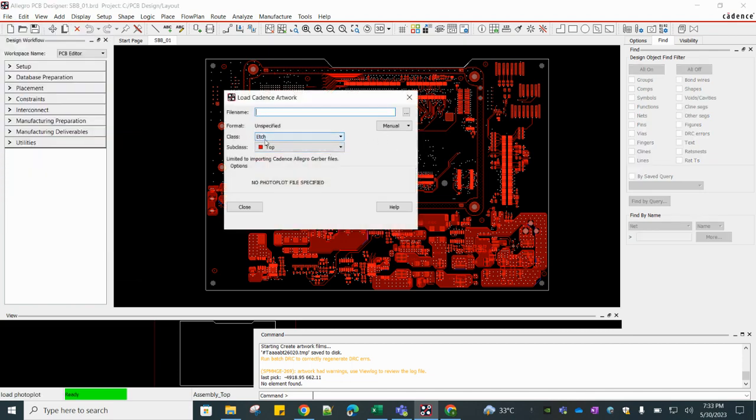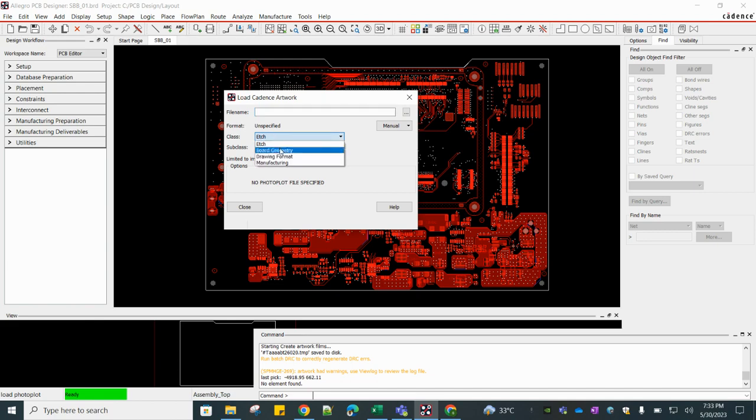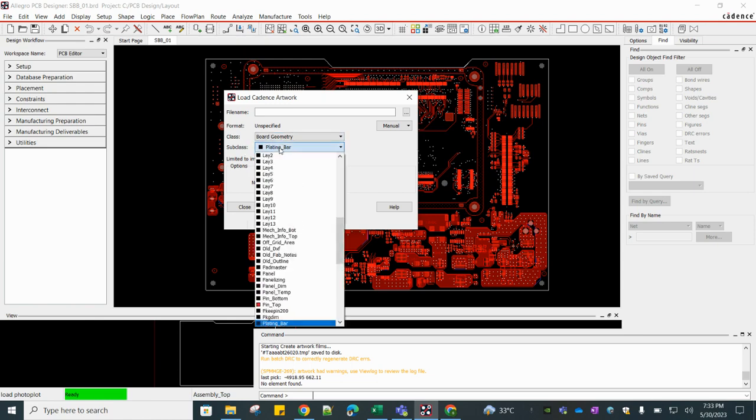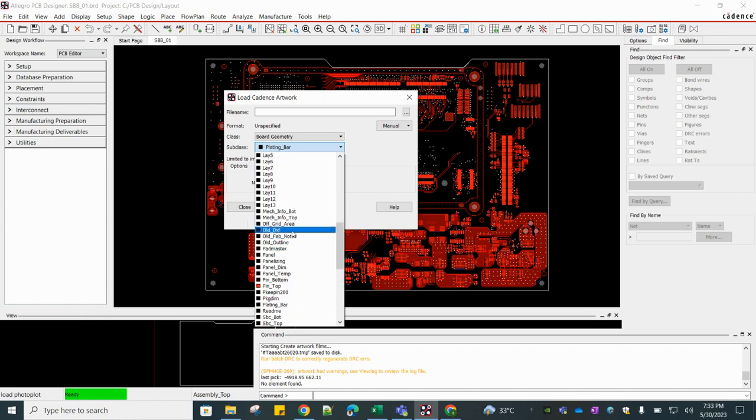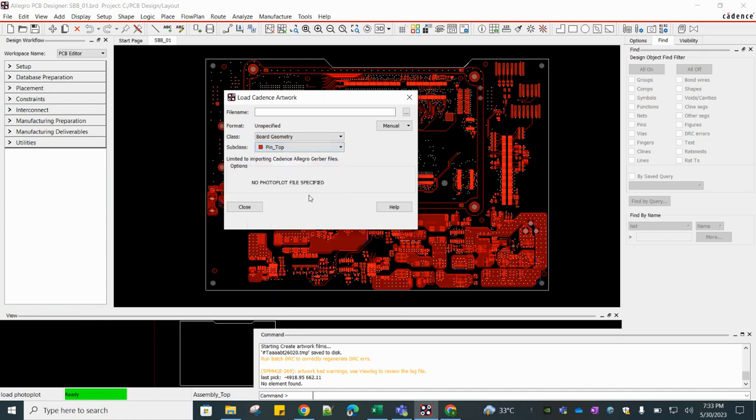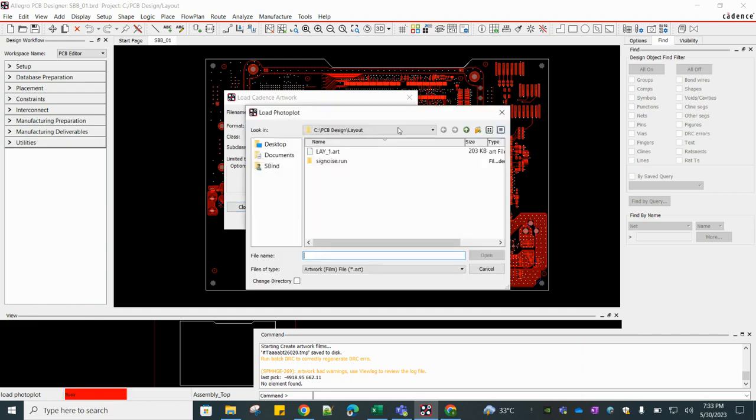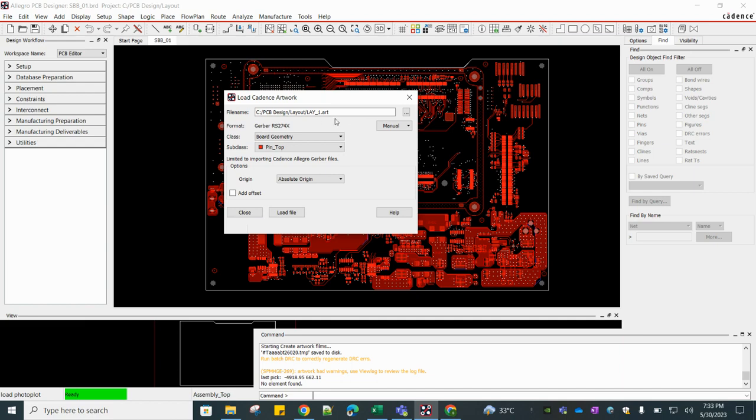Here you have to change the class and subclass. Since it is a Gerber file, I'm going to change class to Board Geometry and subclass to Pin Top. And select the Gerber. Now load the file, click on Load.